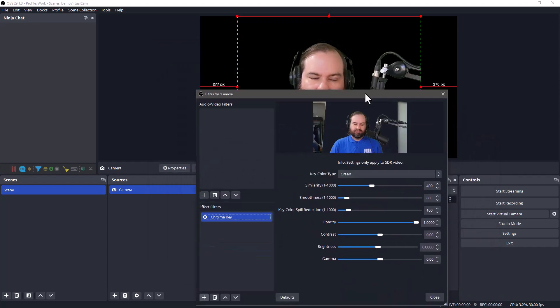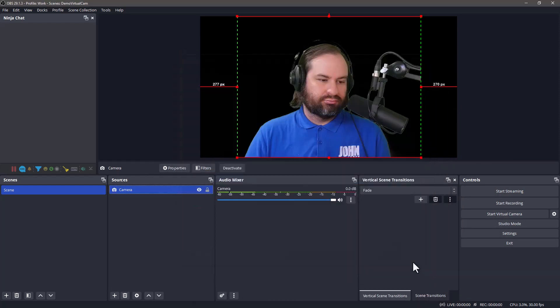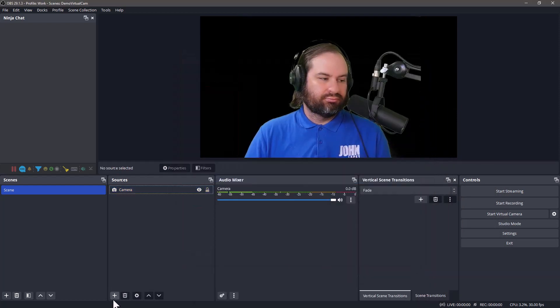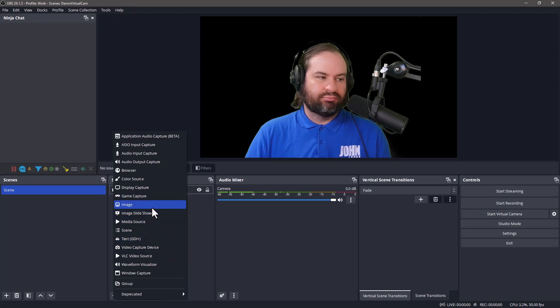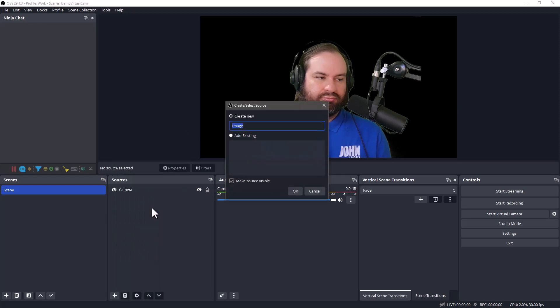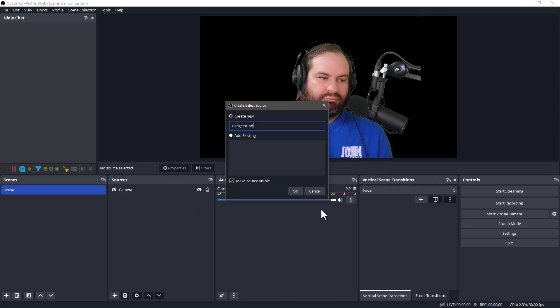We can incorporate branding elements via images and text. Let's add a background, a logo, and a promotional image. Go to Sources, hit the plus sign, go to image, locate the file on your computer, and click OK.